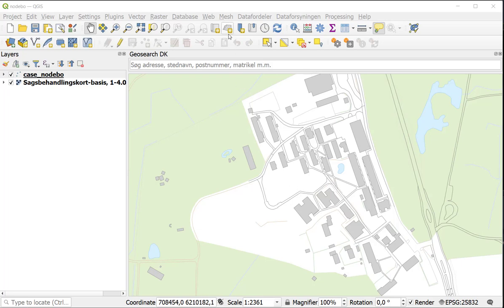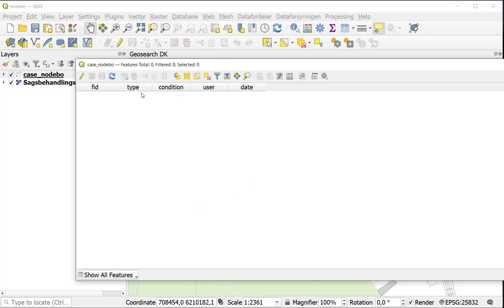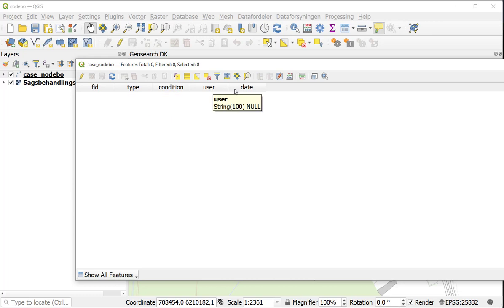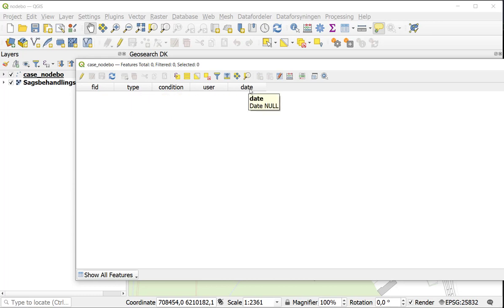At the moment I don't have any data in my point layer. I can open my attribute table so you can see it's quite empty. I have five fields: Feature ID, Type, Condition, User and Date. That is what we are going to use for collecting data.